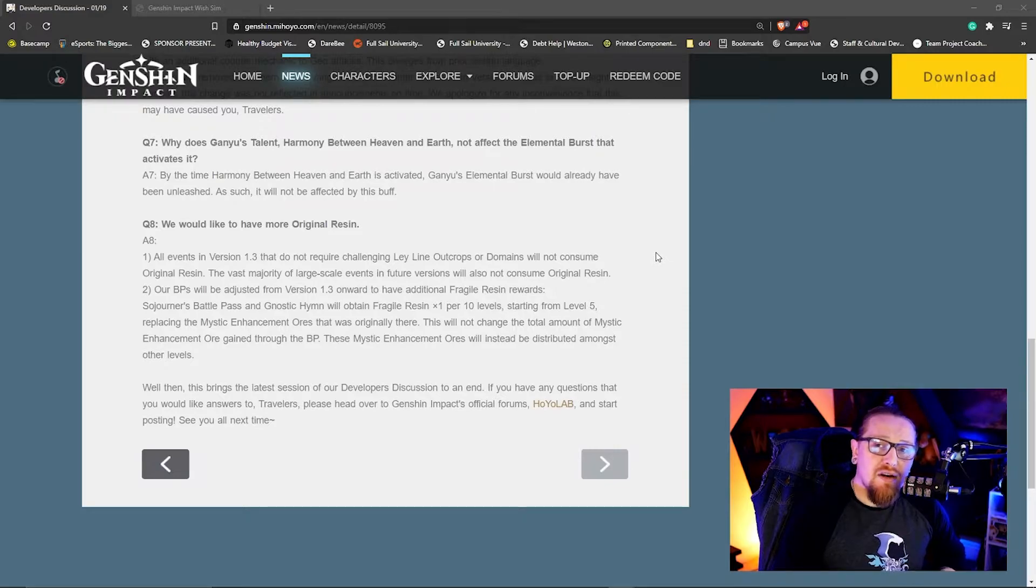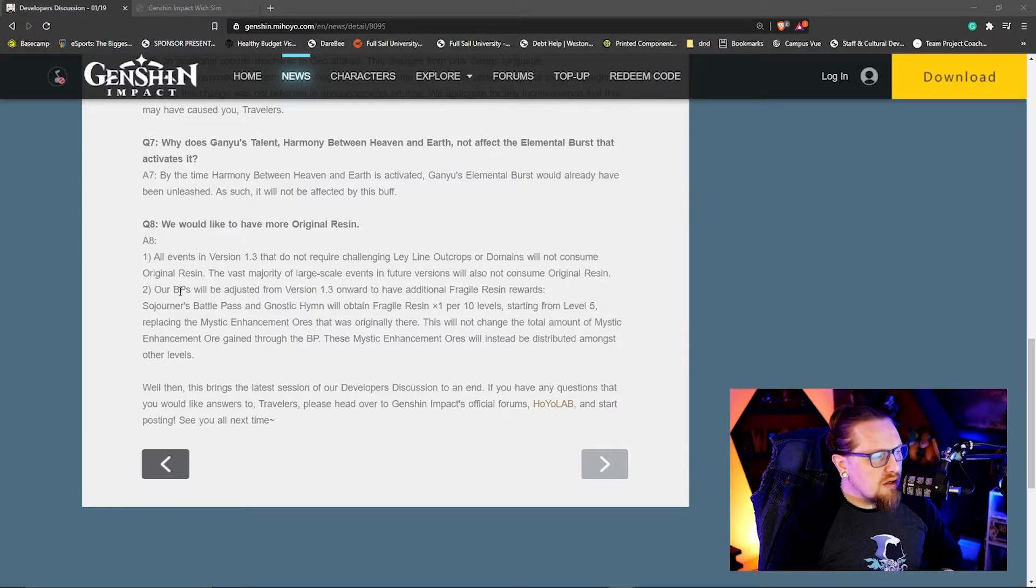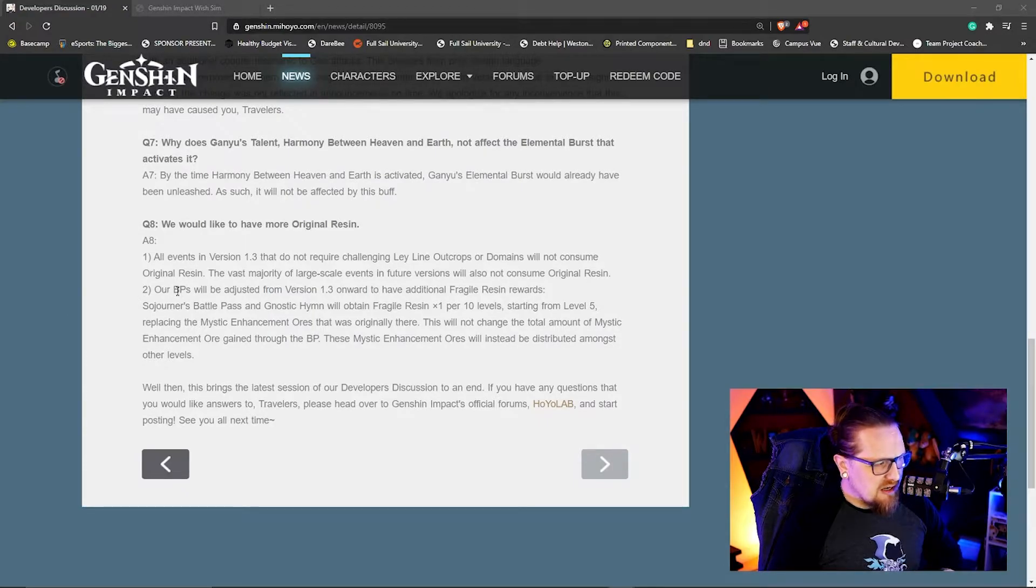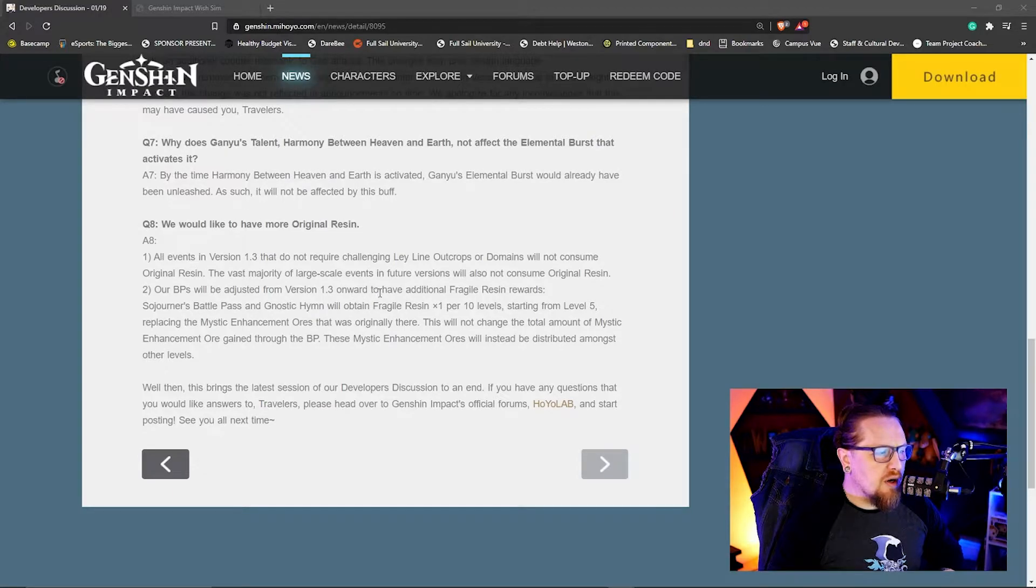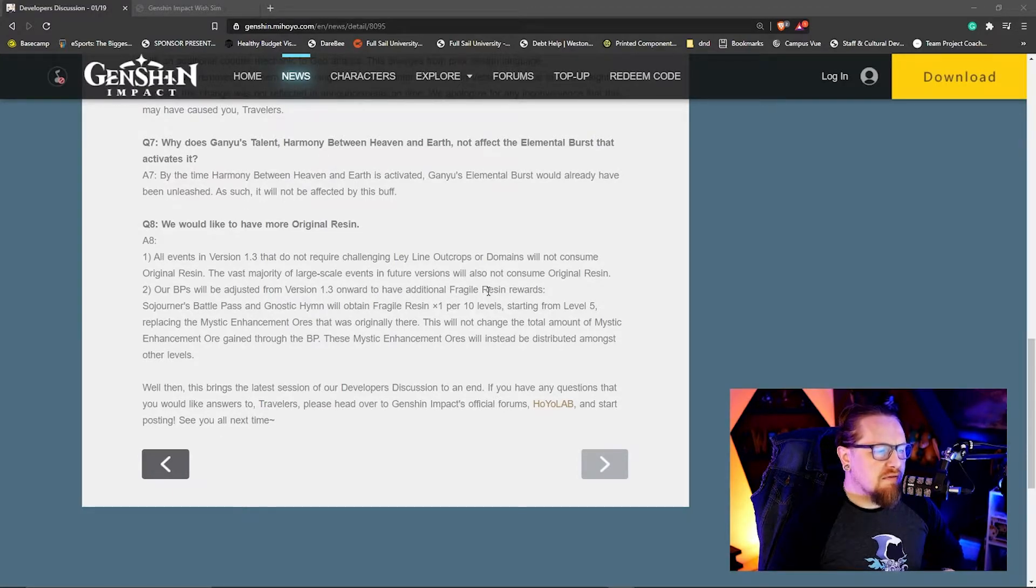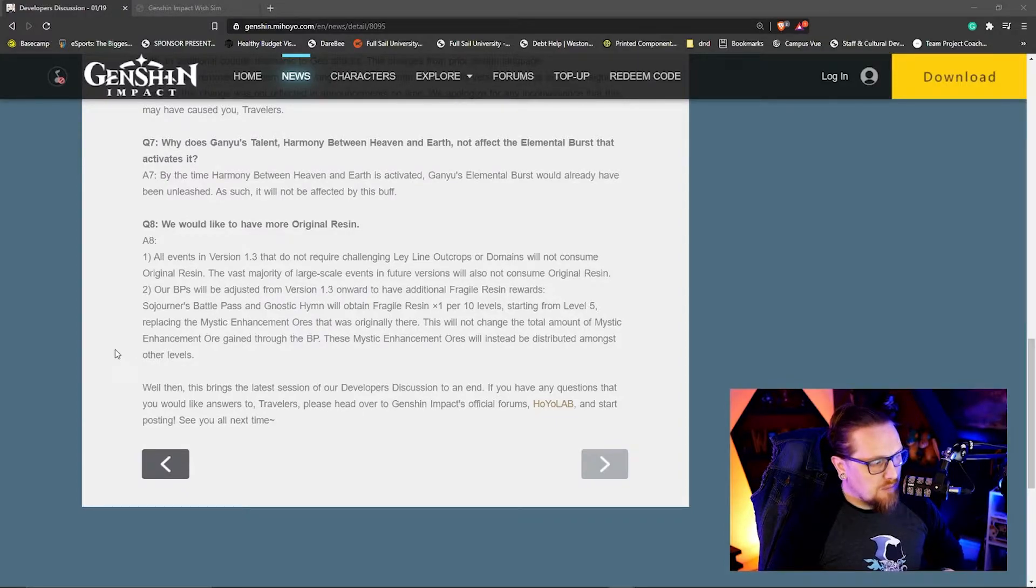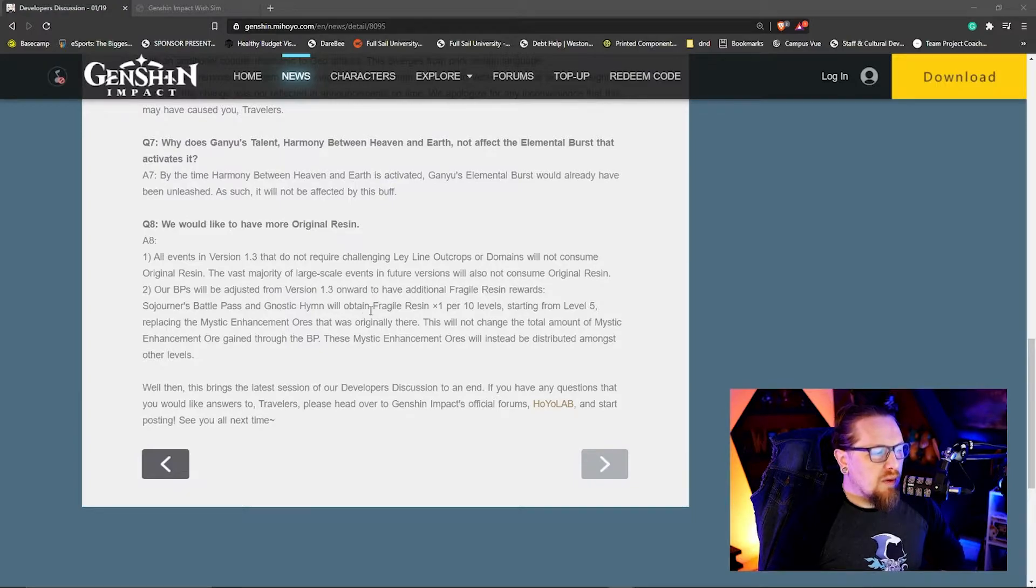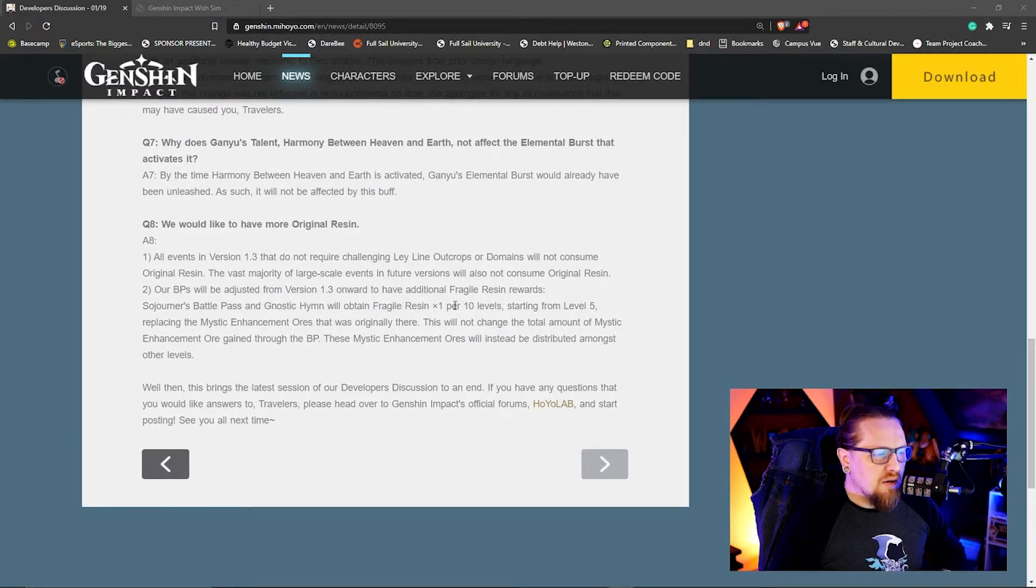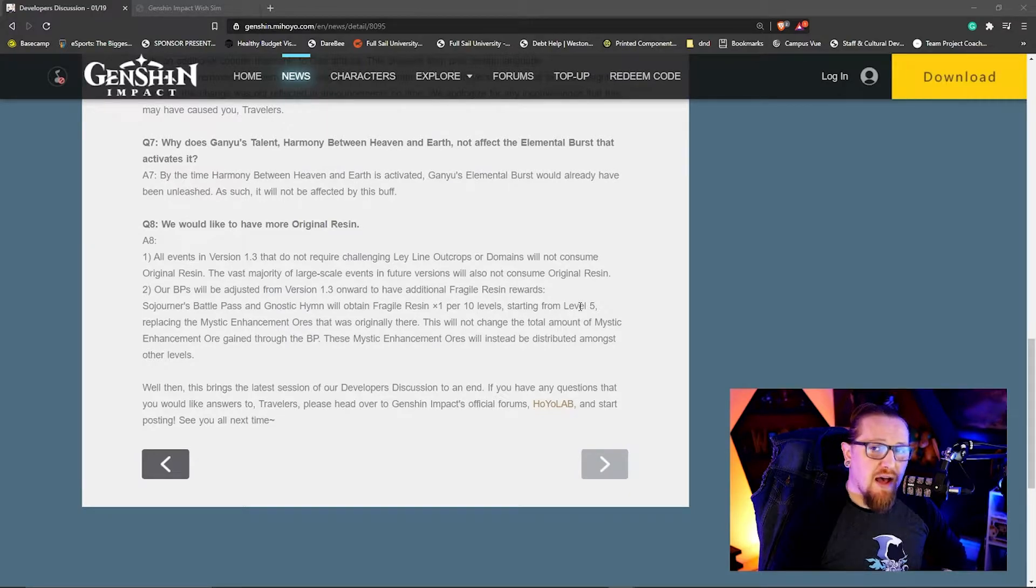Two, they're talking about a battle pass change here. It says our battle pass will be adjusted from version 1.3 onward to have additional fragile resin rewards. This is good. Sojourner's Battle Pass and the Gnostic Hymn will obtain fragile resin, one per every 10 levels starting from level 5, replacing the Mystic Enhancement Ores that were originally there.